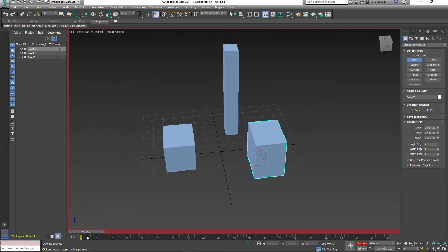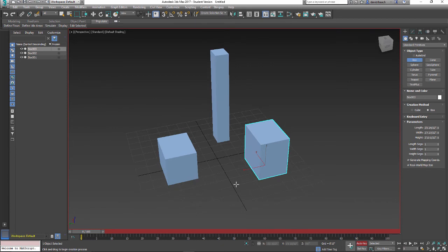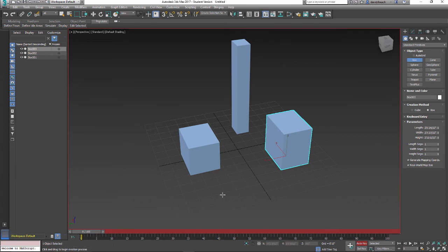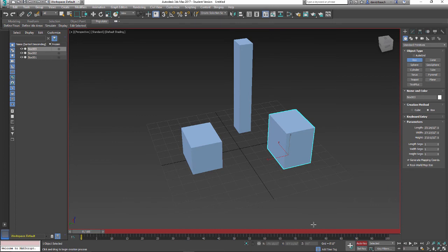So if I want to move this box from this point to this point, what I need to do is—first thing I typically like to do, and you don't necessarily have to do this, good practice—I'm going to hit the Set Key button.